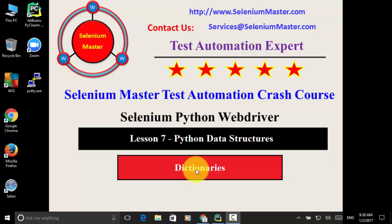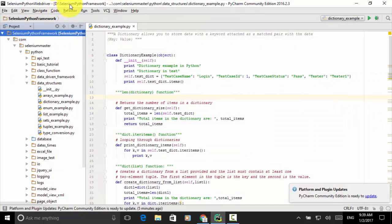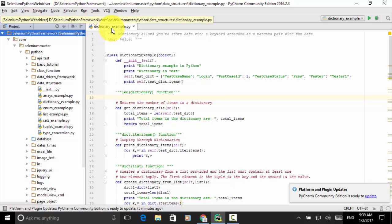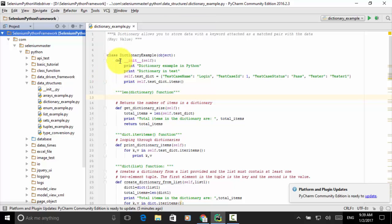Dictionary is one of the most important data types in Python programming language. In this lesson, I will teach you how to define dictionary variables and do various operations on the dictionary object. Now let's open the project Selenium Python Framework and look at the code dictionary_example.py.